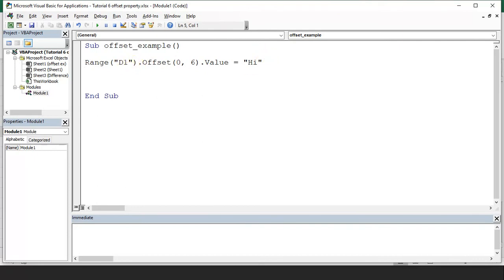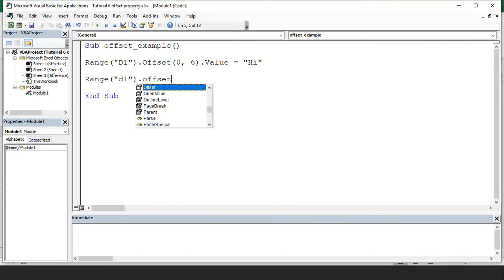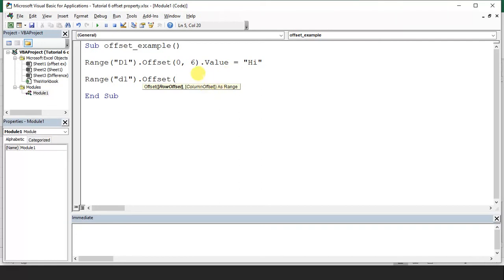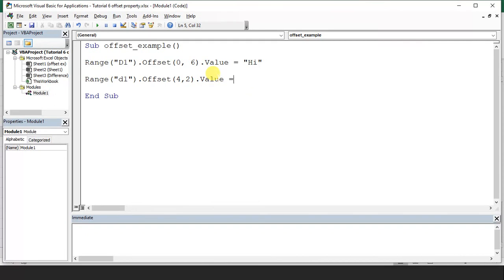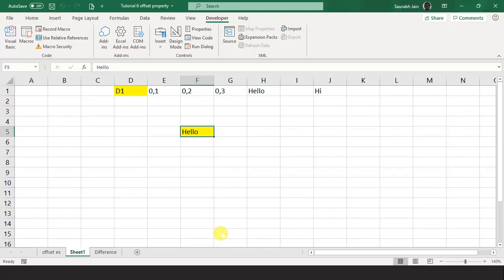I'll write on the next line: Range("D1").Offset(4, 2).Value = "Hello Hello". Let me run this program. And now see the output — here comes "Hello" in the correct cell. This is how the offset works.